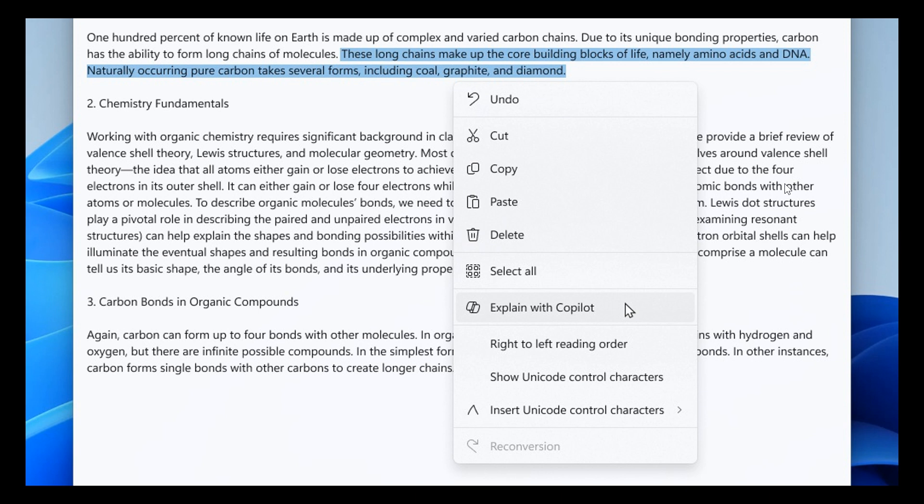To try this out, you have to highlight any text, right-click, and choose explain with Copilot from the menu. A detailed explanation will appear in Copilot. Just take note, this feature is only available on devices that have Copilot in Windows.